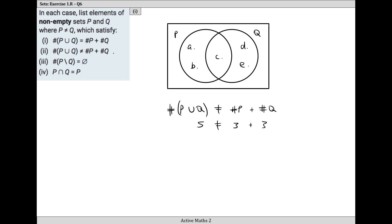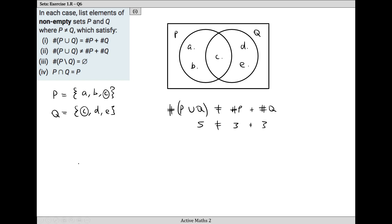If we put something in the middle, then P union Q is never equal to the cardinal number of P plus Q. So P is the elements A, B, C and Q is the elements C, D, and E - they share C. What these questions are trying to teach you is that if you want the number in P plus the number in Q to equal P union Q, the intersection has to be zero. If you want them not to be equal, then P intersection Q can't be zero - there has to be something in the middle.